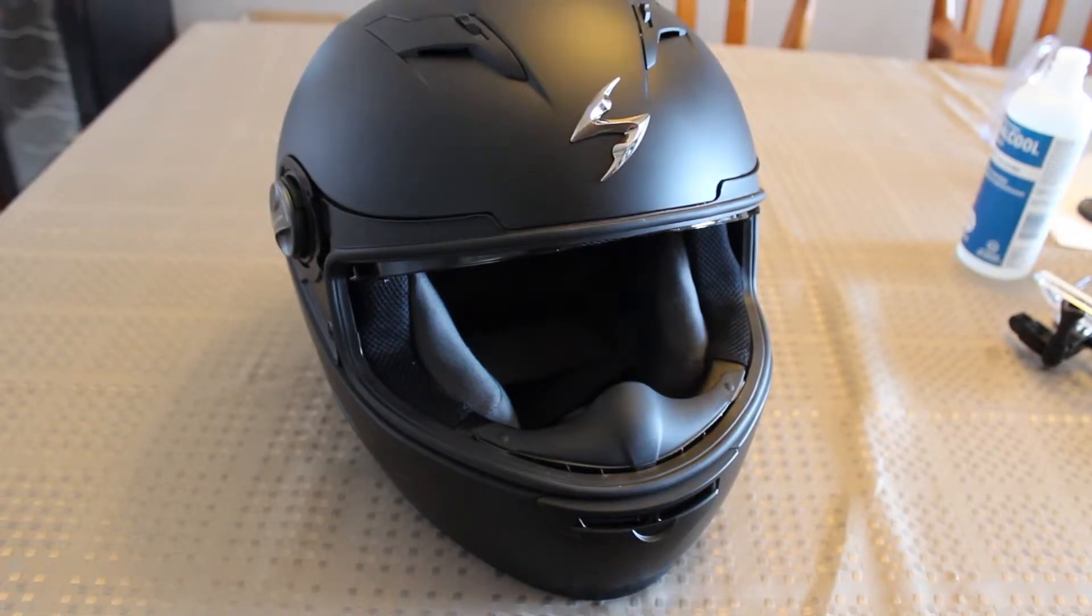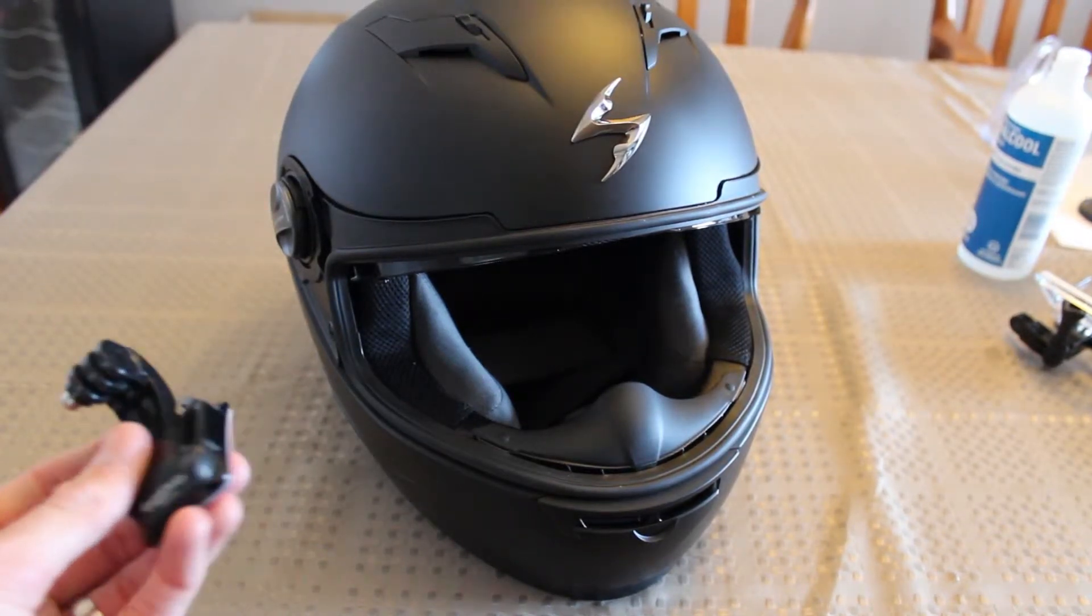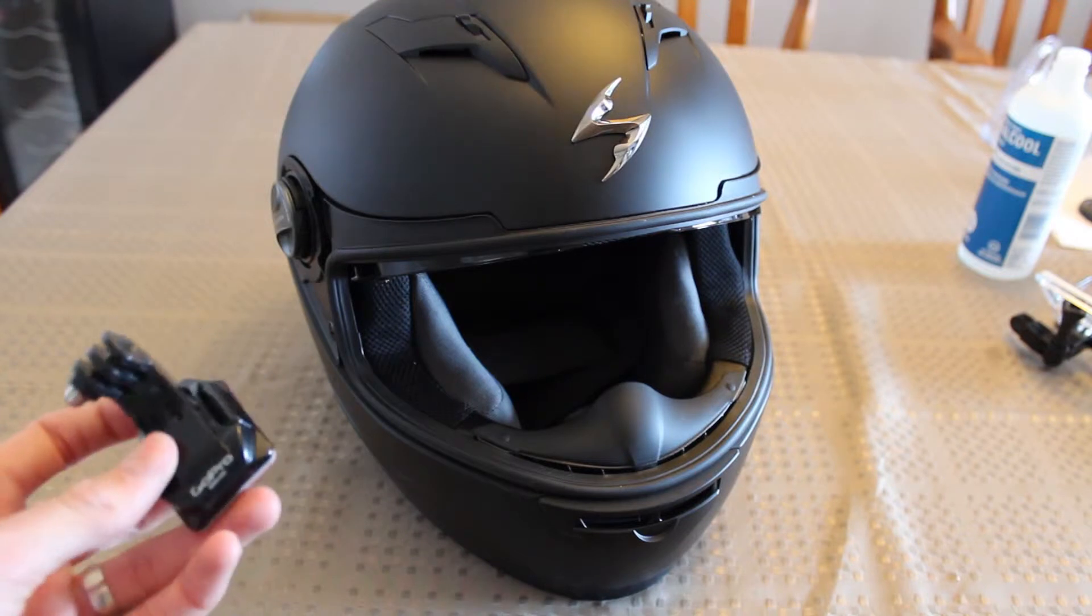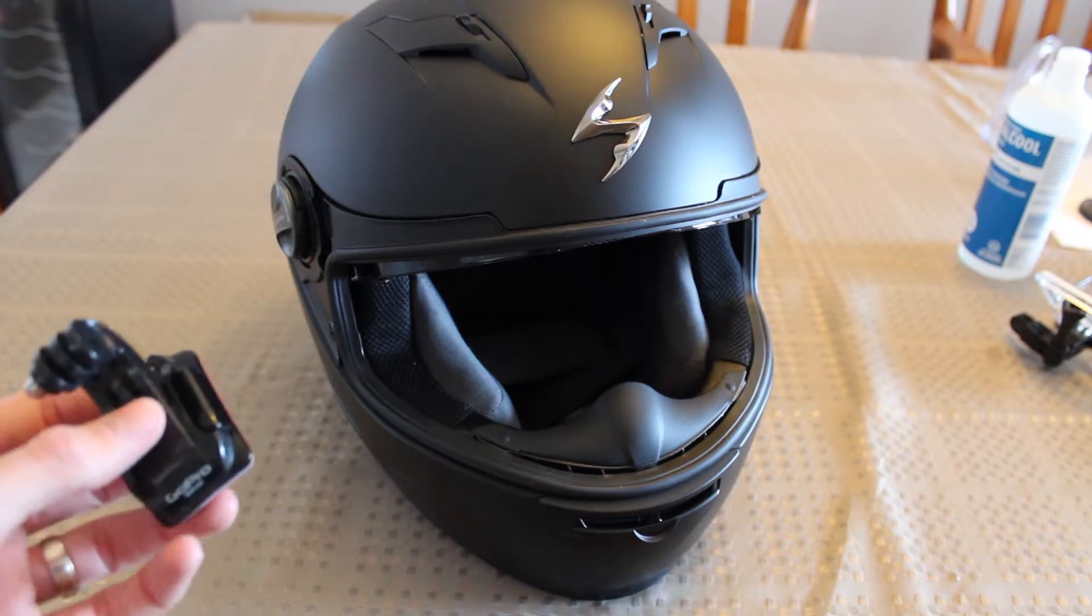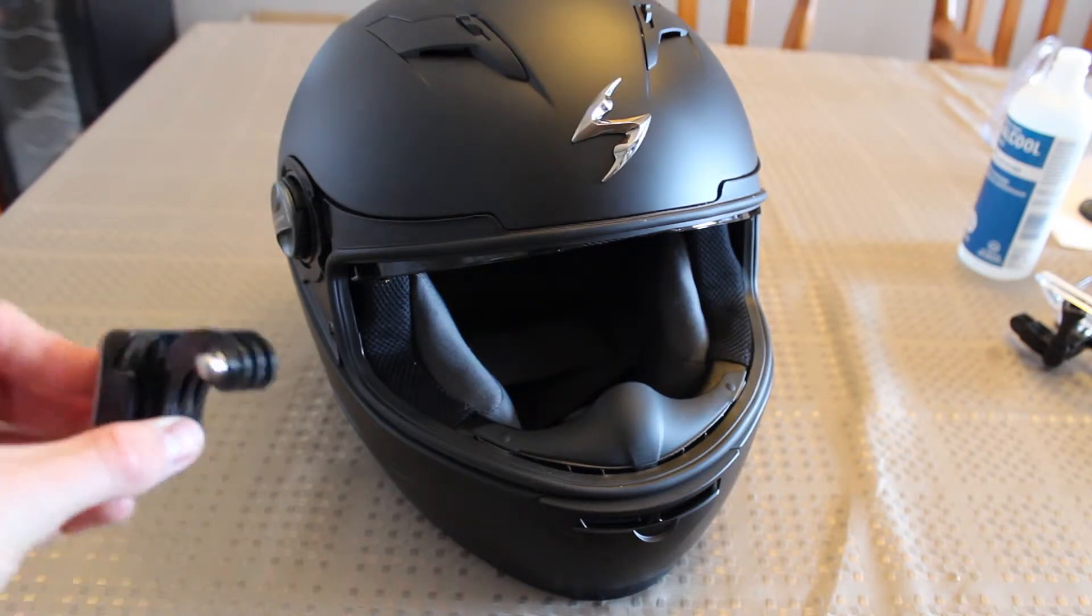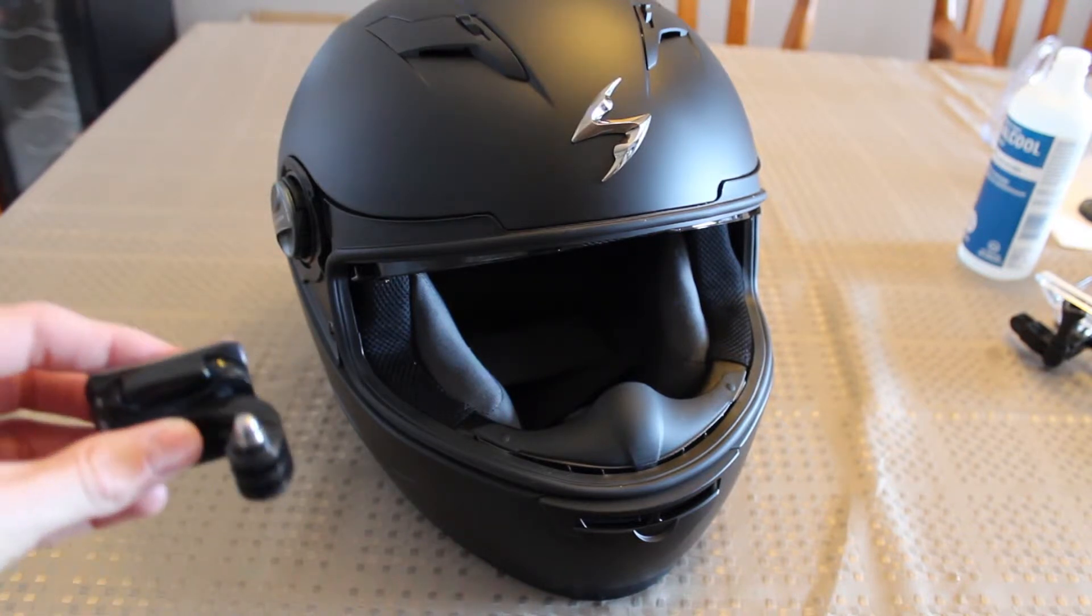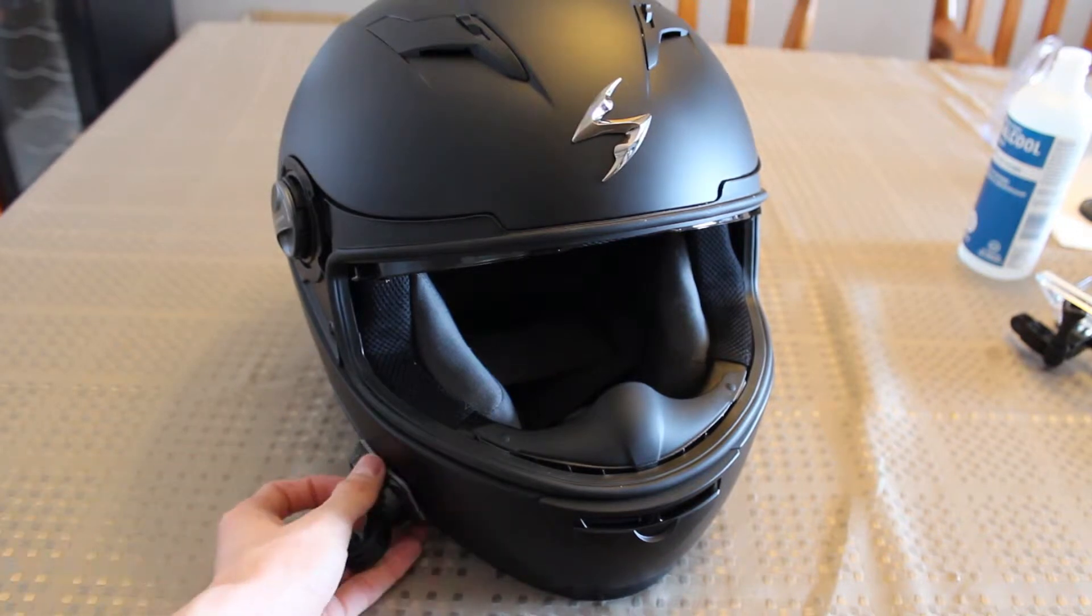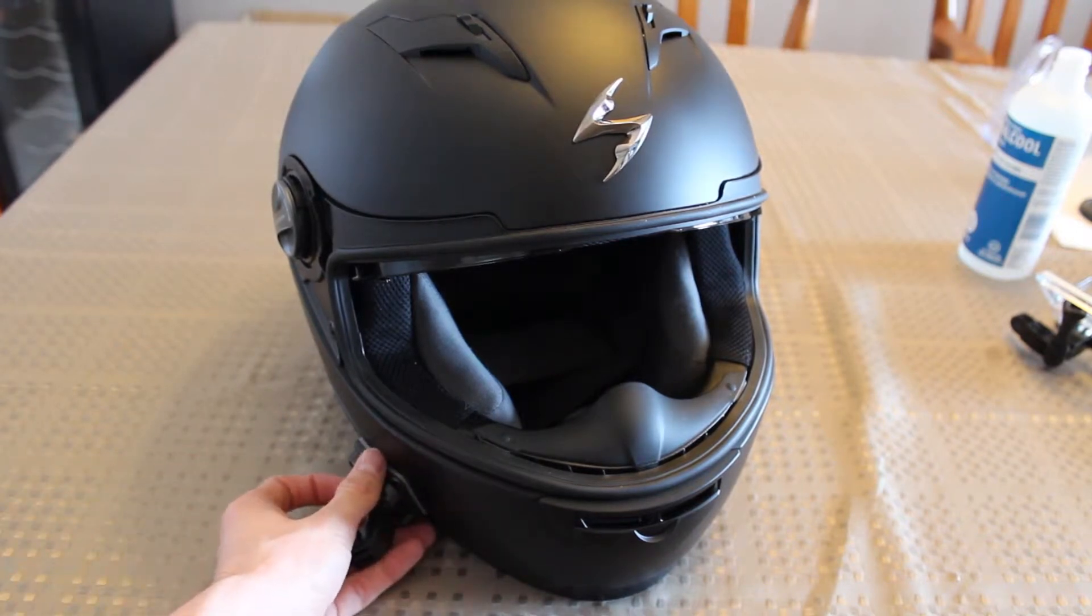In this video, we're going to see how to install a GoPro adhesive mount onto a motorcycle helmet. In this case, the helmet is a Scorpion EXO 500 helmet, and we're going to be mounting it on this side over here.